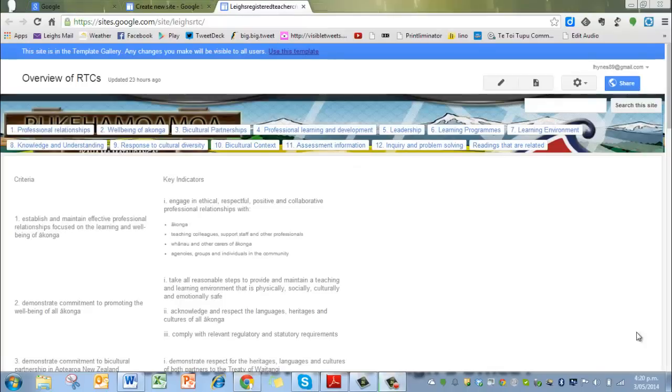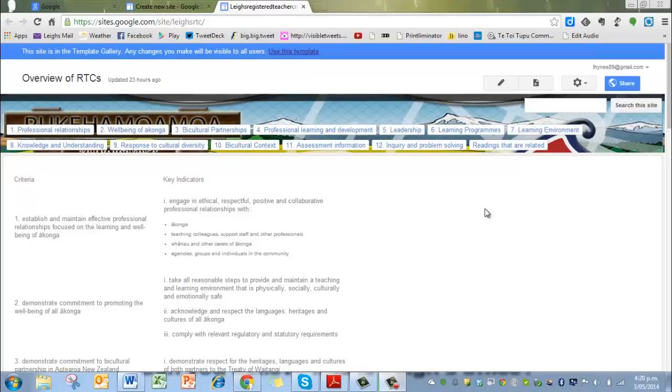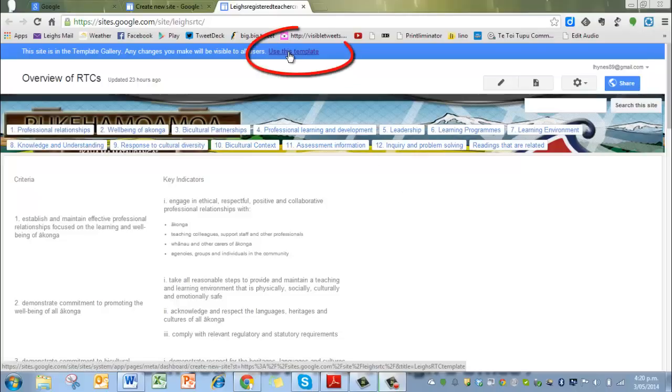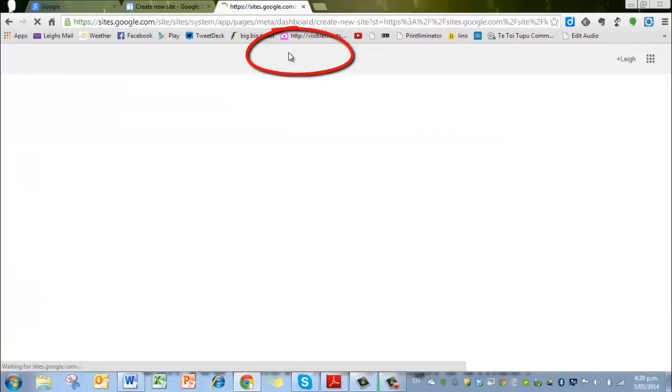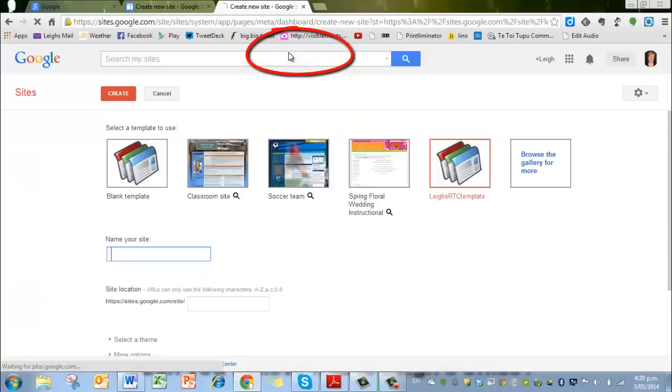Now we have the template up, and this is the template that we want to use for our Registered Teacher criteria. Each one of you will need to create your own site, so you're going to use the template. Go up to the top where it says use this template and click on that.